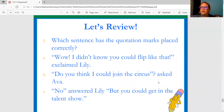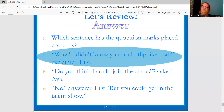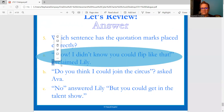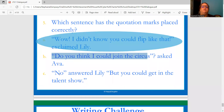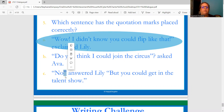Which sentence has the quotation marks placed correctly? "Wow, I didn't know you could flip like that!" exclaimed Lily. / "Do you think I could join the circus?" asked Ava — but the question mark is not within the quotation marks, so that can't be right. / "No," answered Lily. "But you could get into the talent show." The first one is correct: the exclamation point finishes within the quotation marks, exclaimed Lily — she finished speaking so the next part is not capitalized. The third is also wrong because there's no period or comma after the quote.